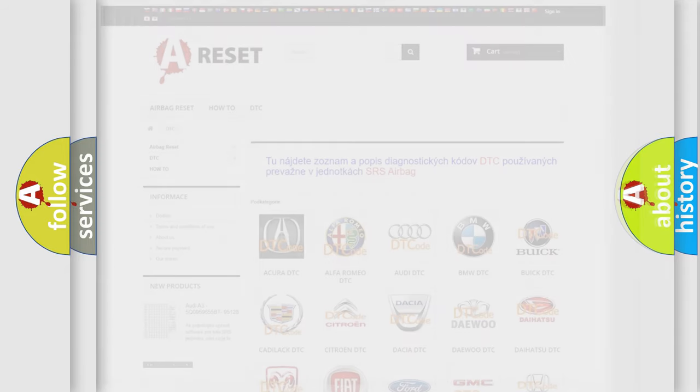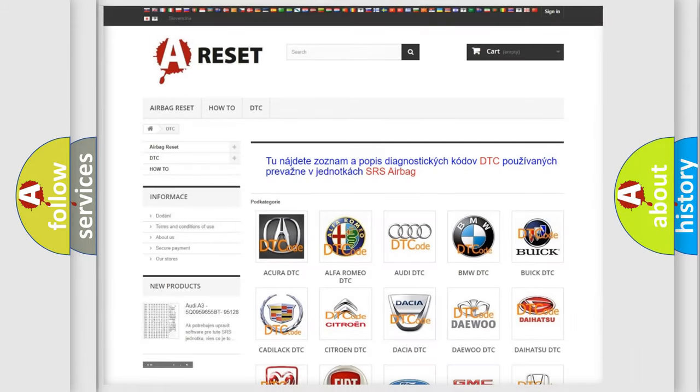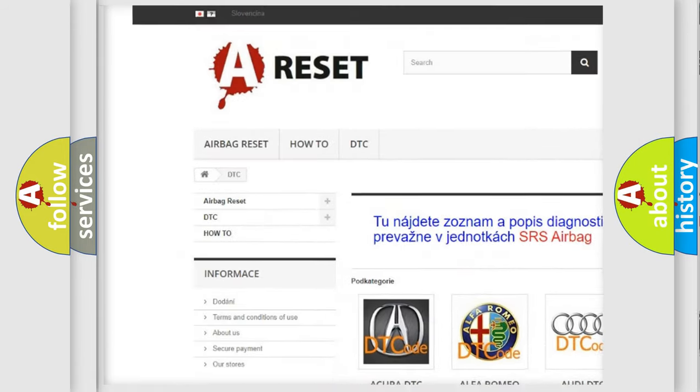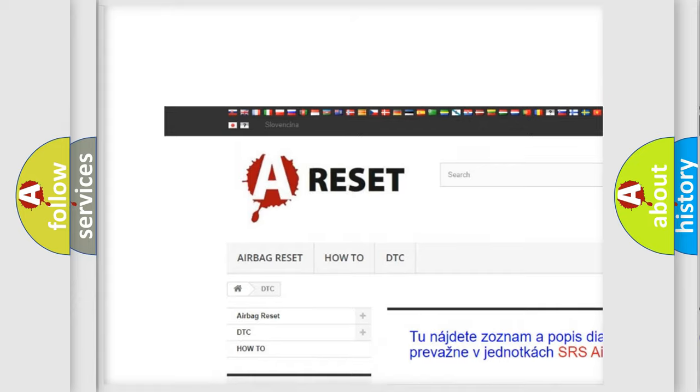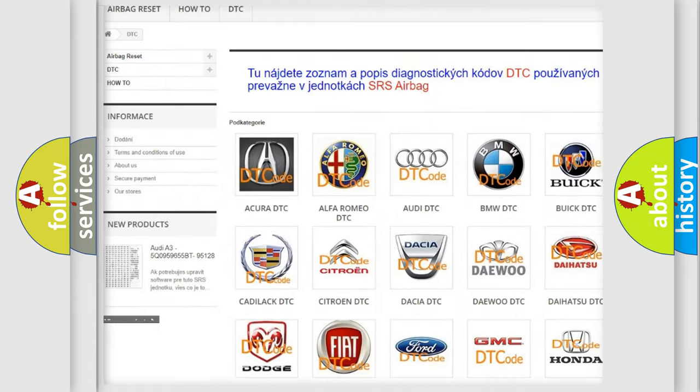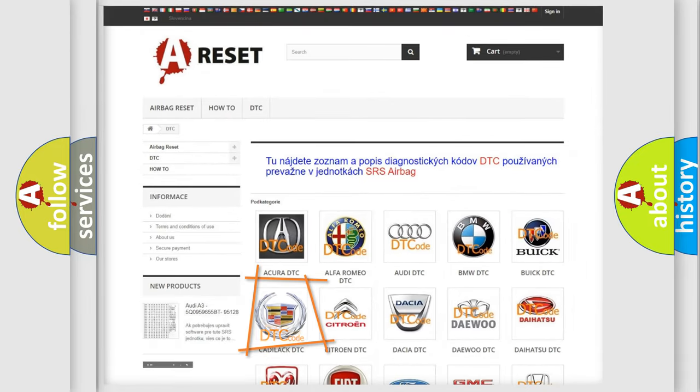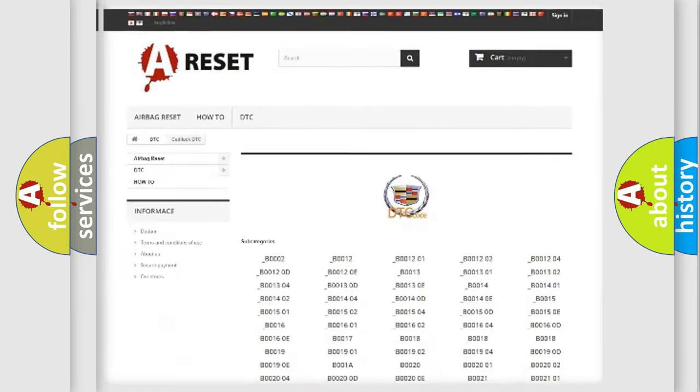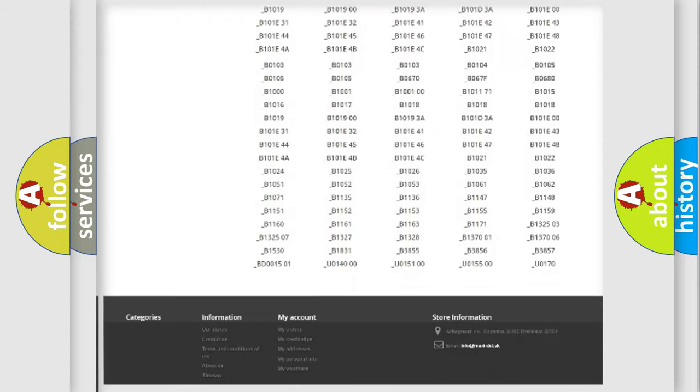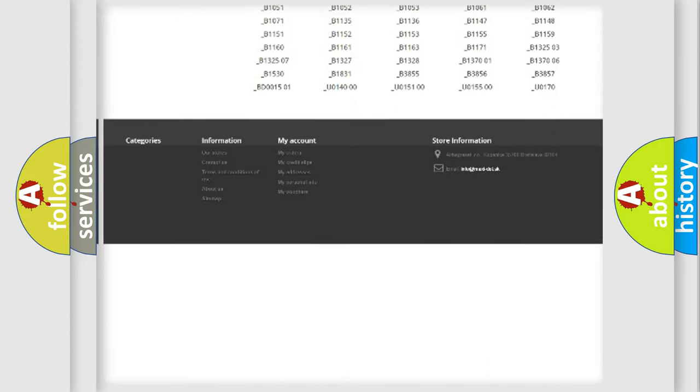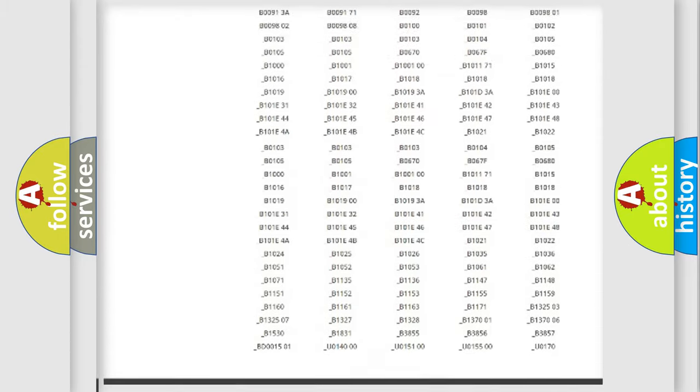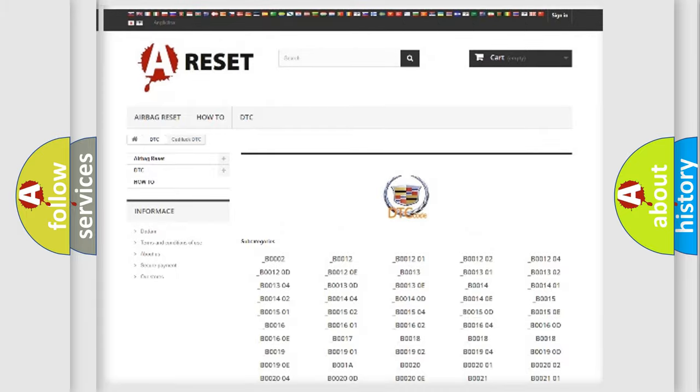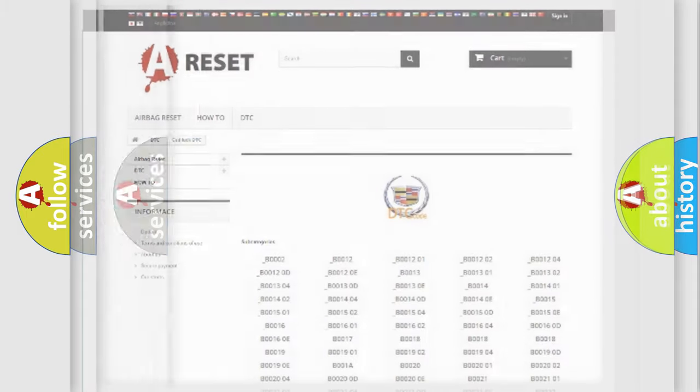Our website airbagreset.sk produces useful videos for you. You do not have to go through the OBD2 protocol anymore to know how to troubleshoot any car breakdown. You will find all the diagnostic codes that can be diagnosed in Cadillac vehicles, and also many other useful things.